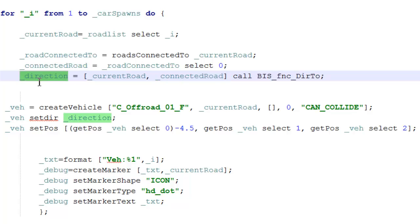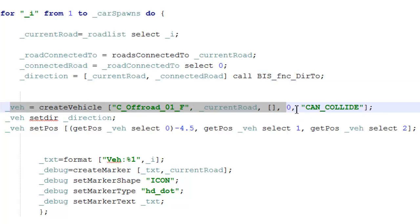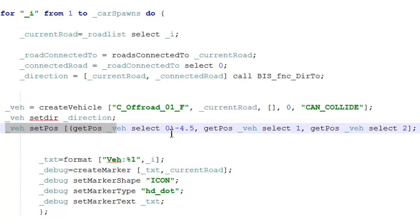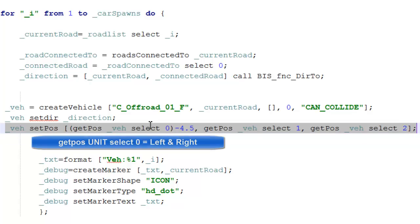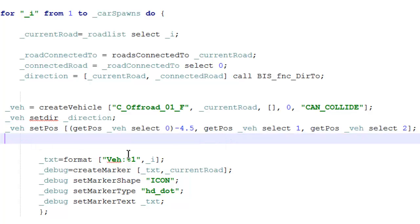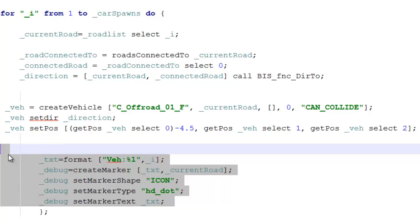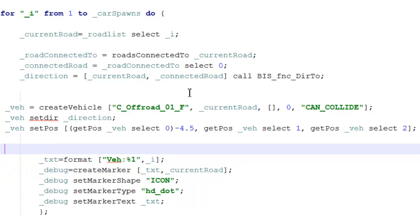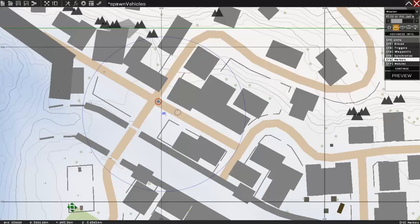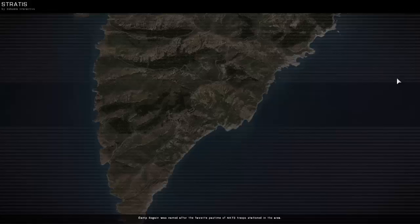After creating our vehicle, which is spawned on our road, we then offset the vehicle slightly to the left—four meters to the left. And then finally we create a marker on top of our road.